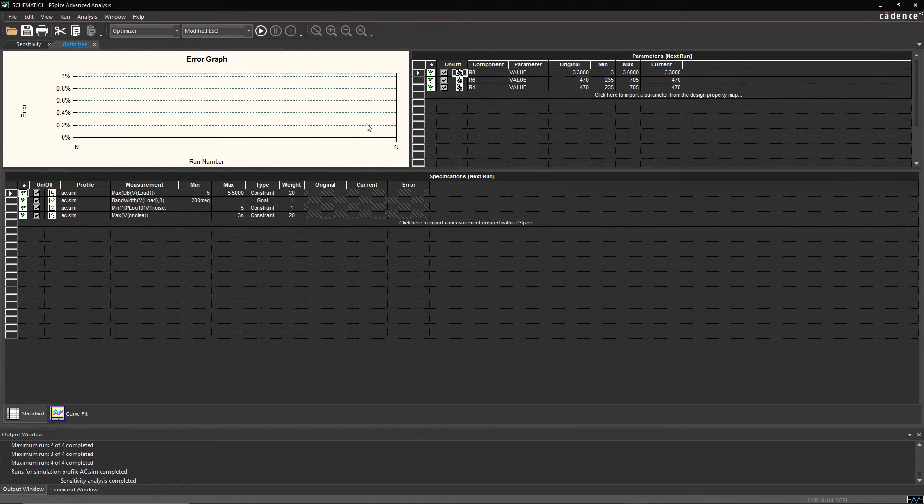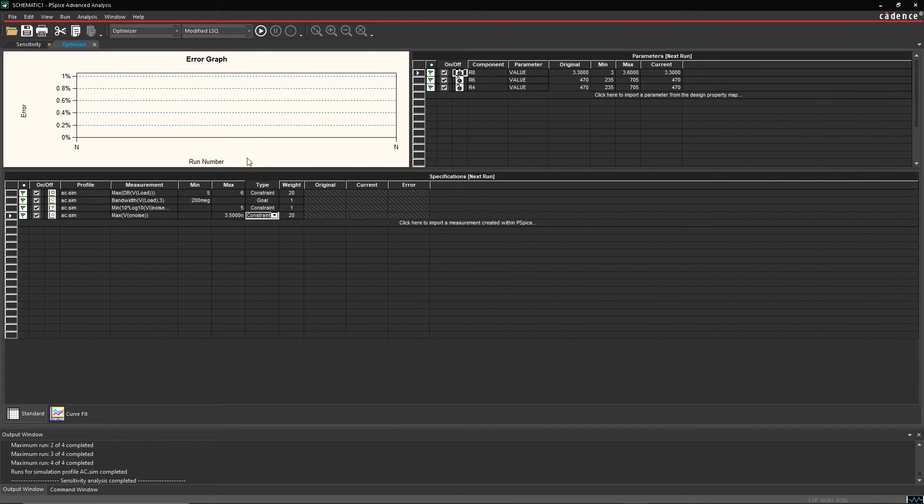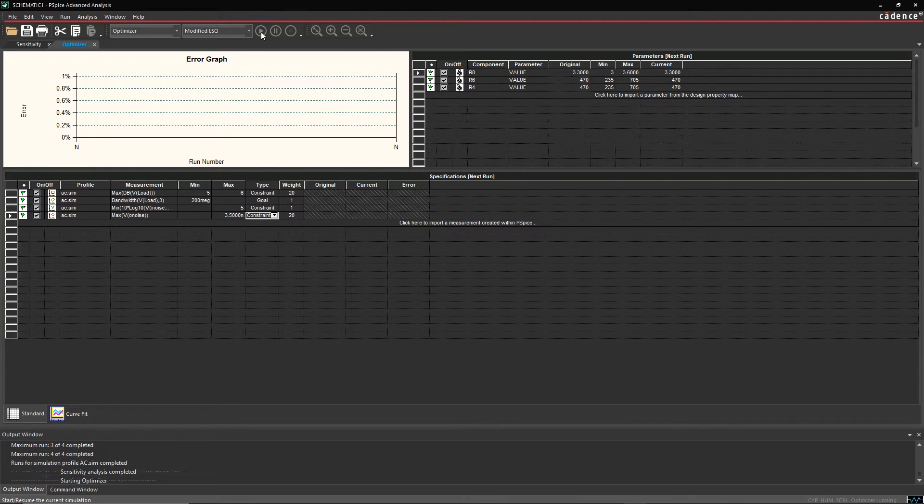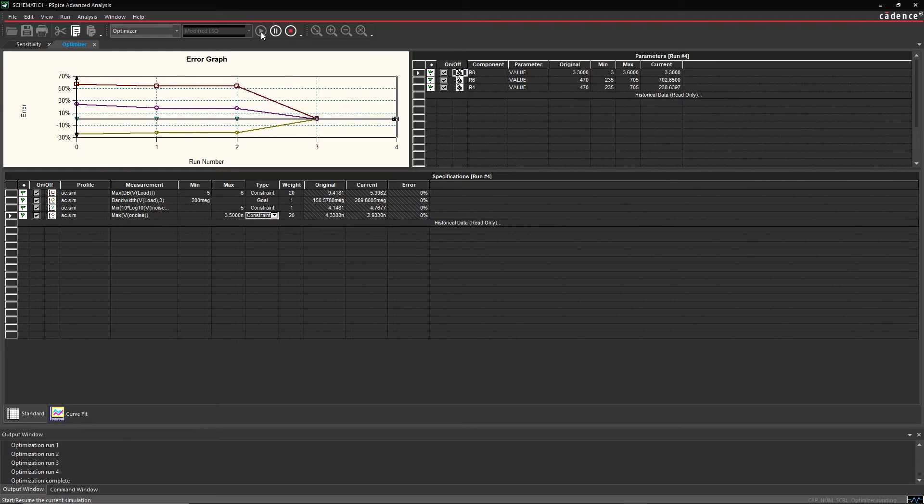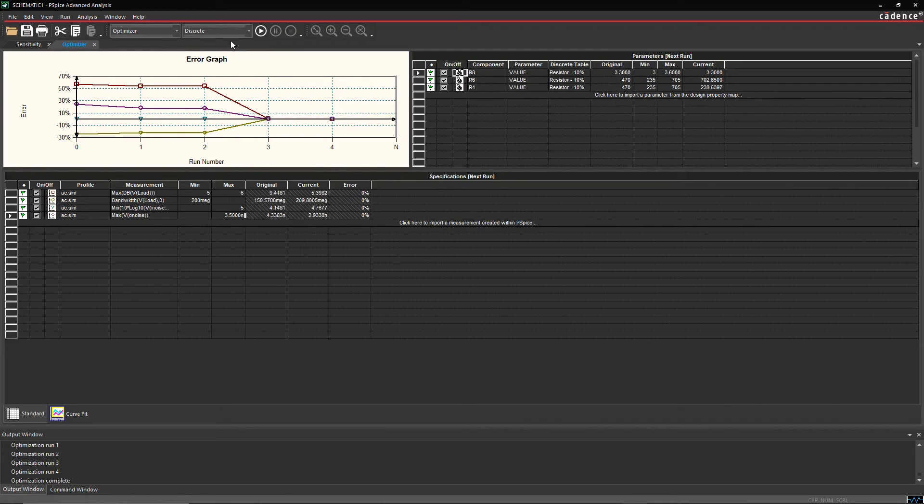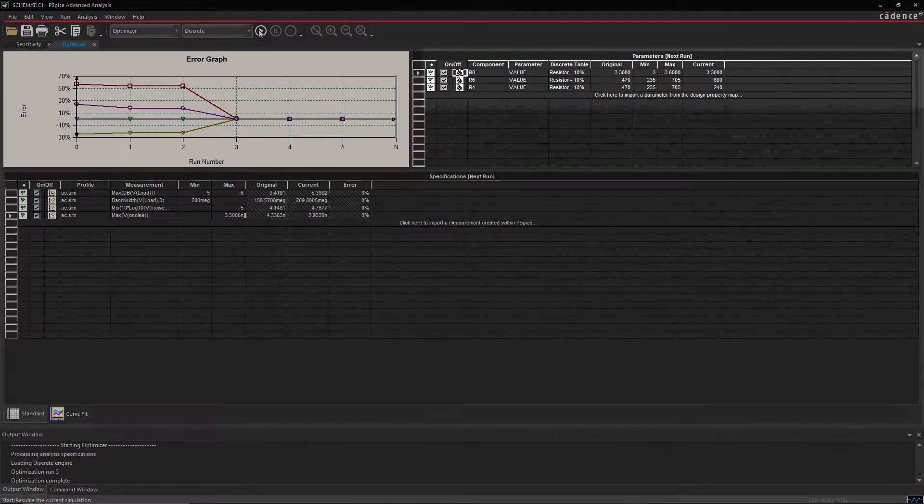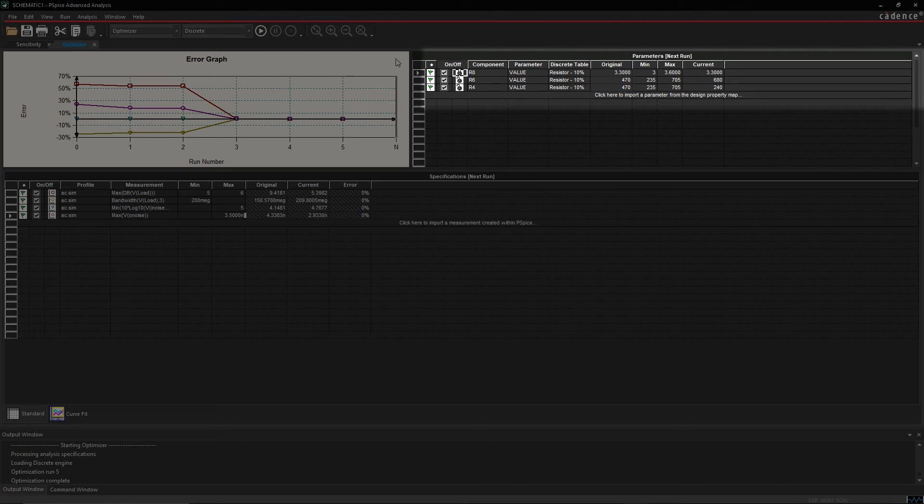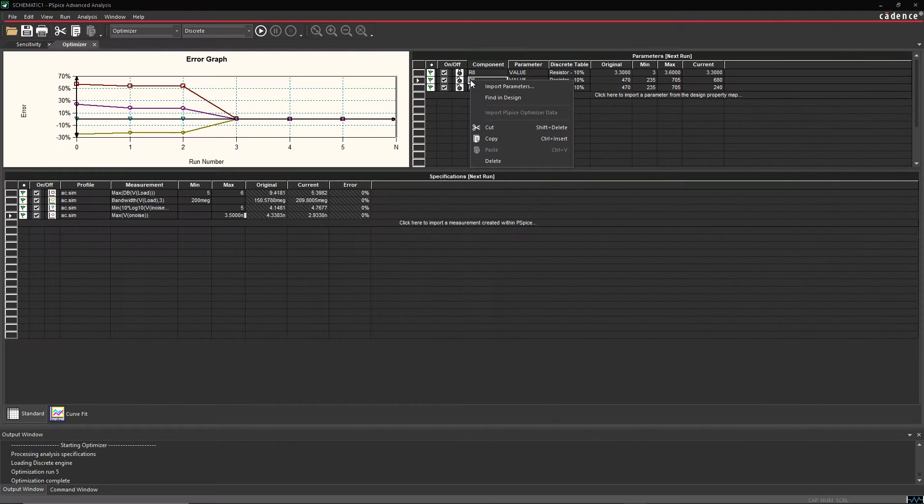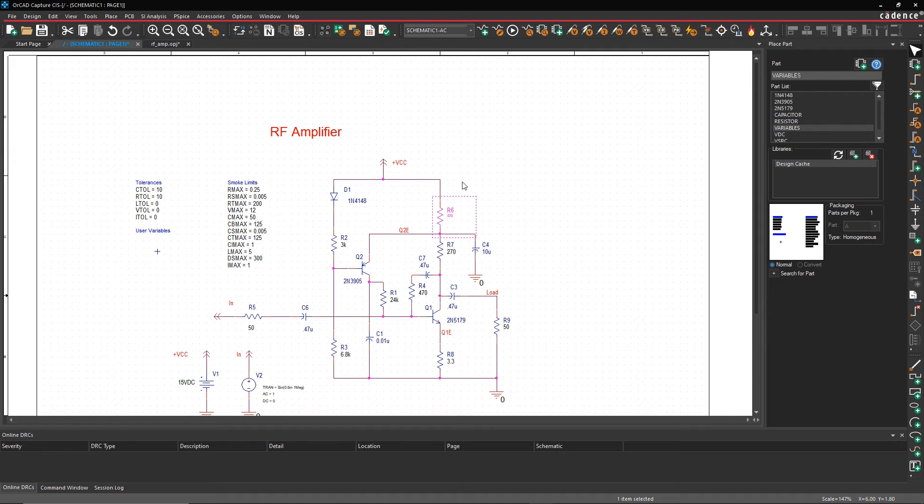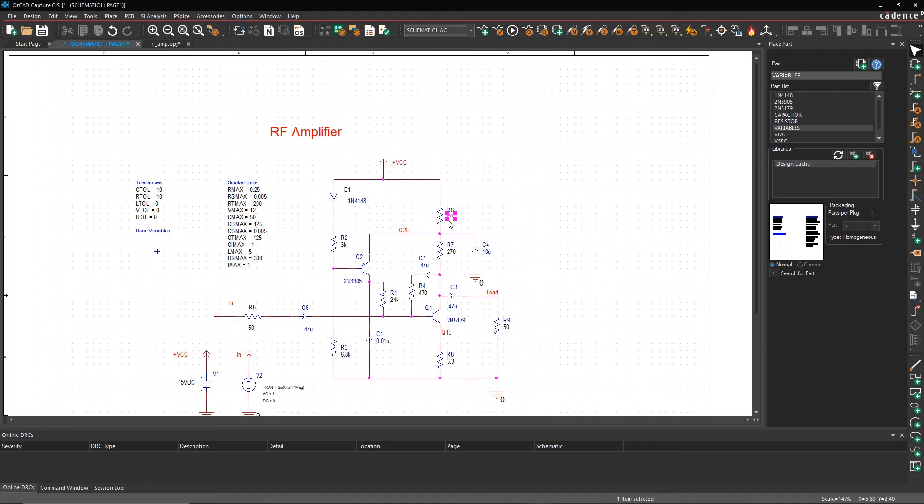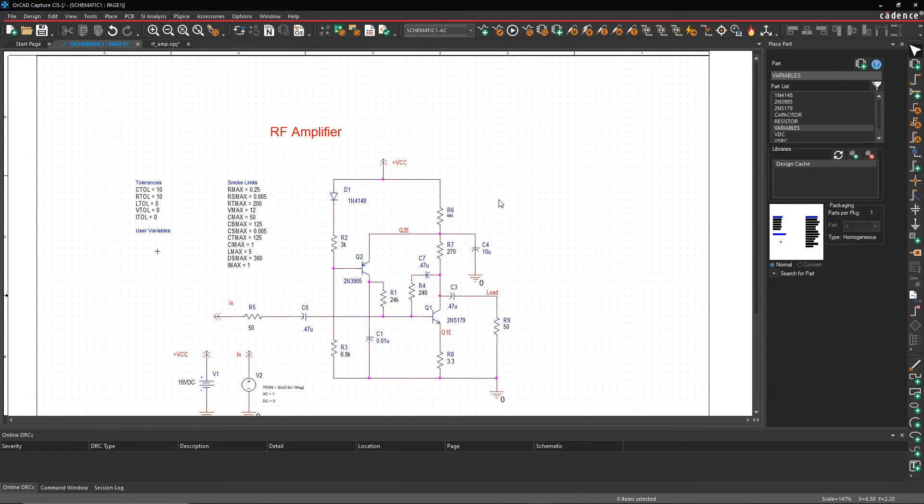Since we've identified the critical components, we can easily send them to the discrete engine of the PSPICE optimizer to fine-tune the circuit for better performance. Running the analysis gives us new values for the three resistors based on our design goals. We can easily update our circuit and re-simulate the design.